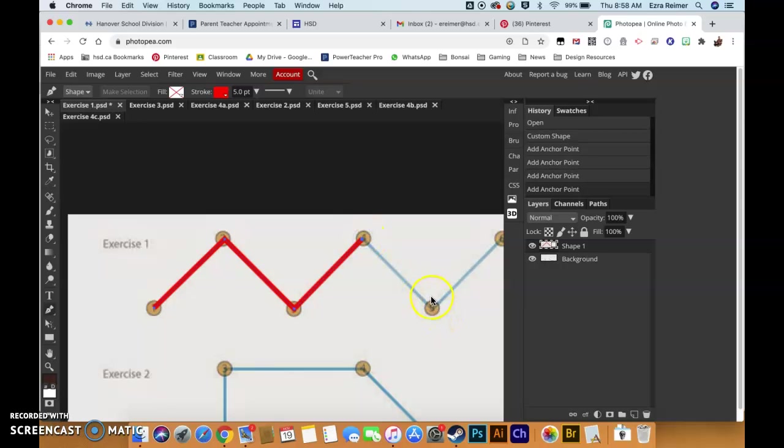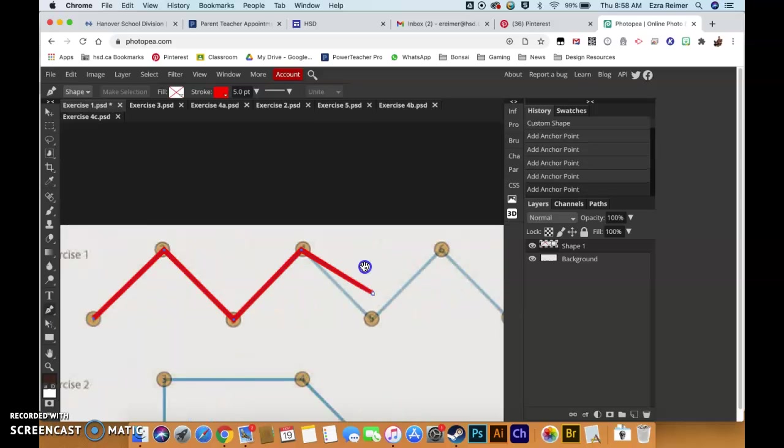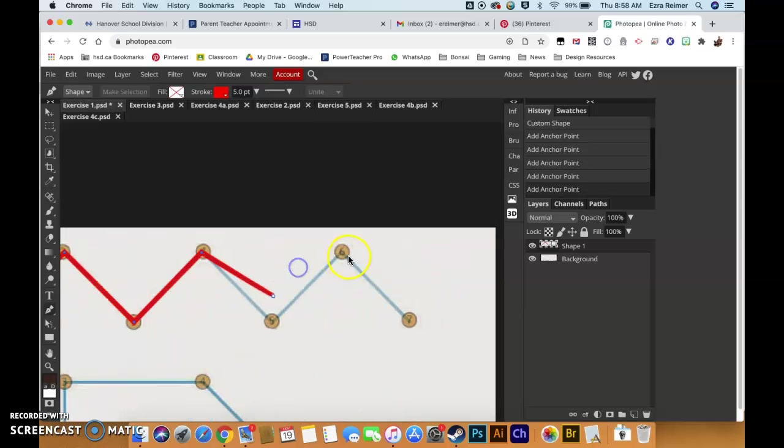I'm going to intentionally make a mistake here so I can show you how to fix that. So click and hold down spacebar to move me over. Click and click.